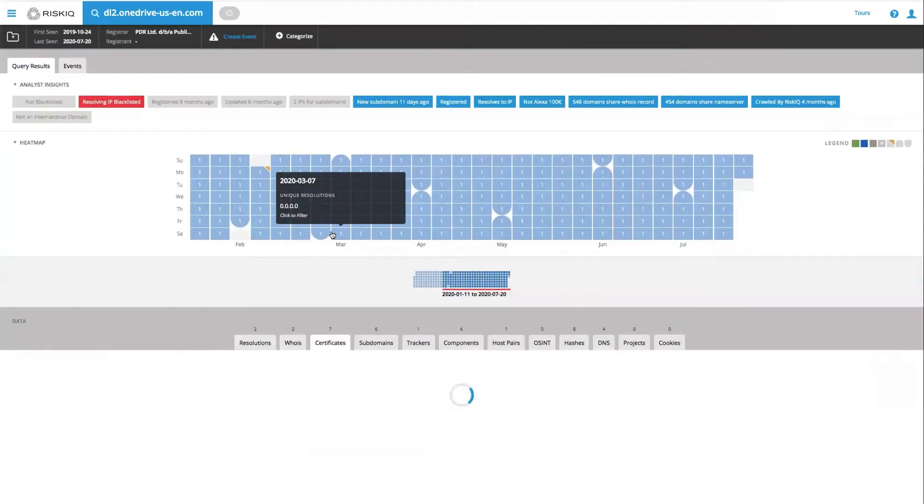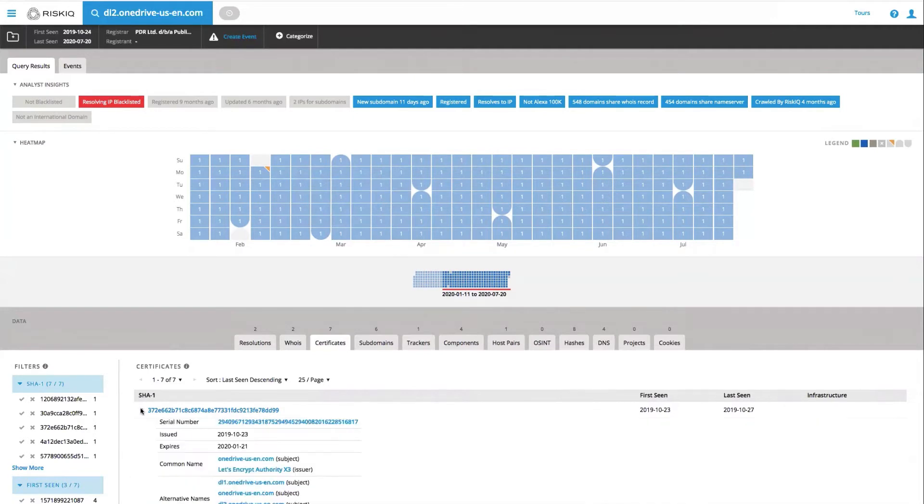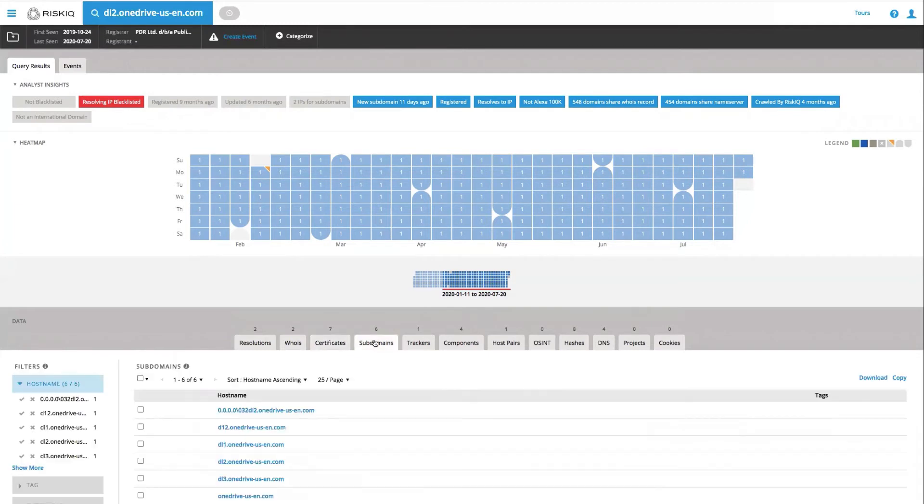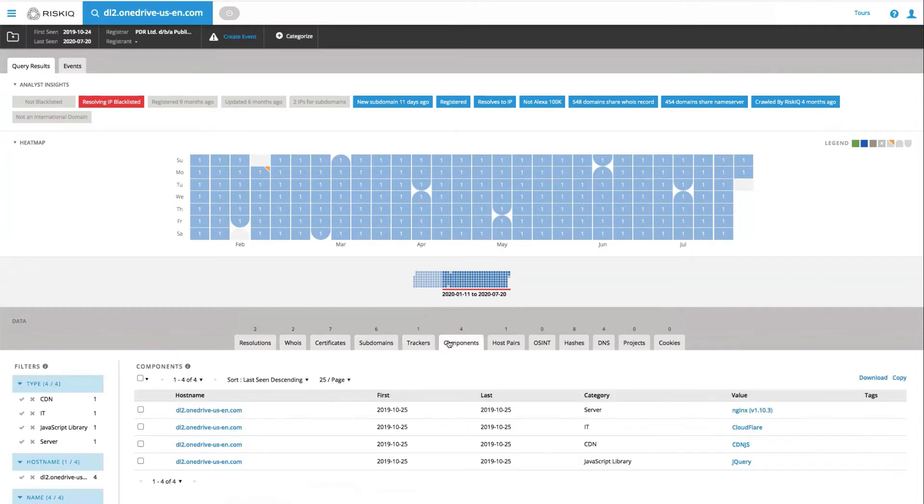We have SSL certificate observations, which show us when and what those were used in registration. In this particular case, Let's Encrypt was leveraged. We have subdomains, trackers. These are things that we extract when we crawl a page. Components. These are derived from our crawling and from our internet scanning efforts.